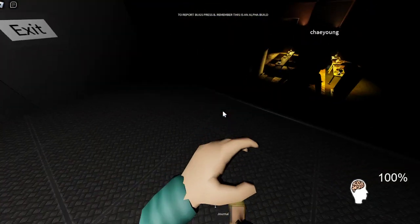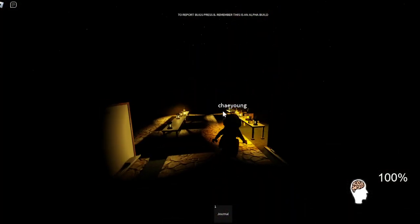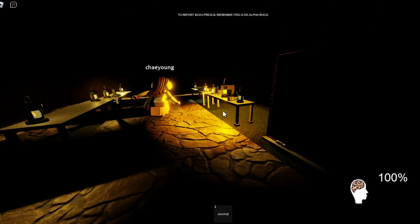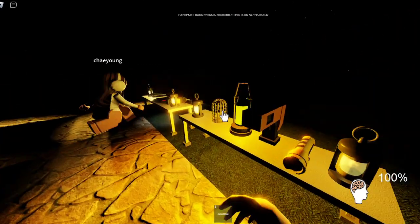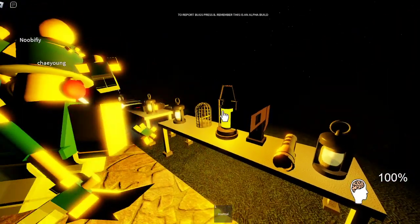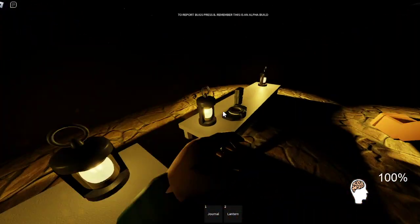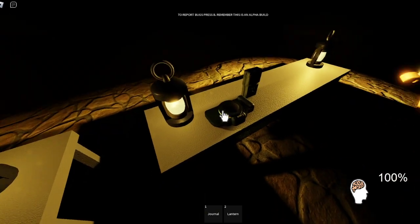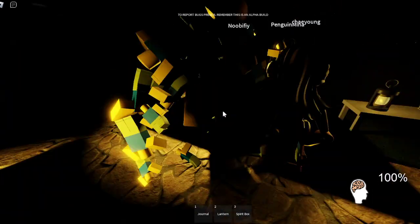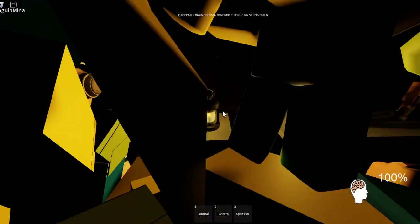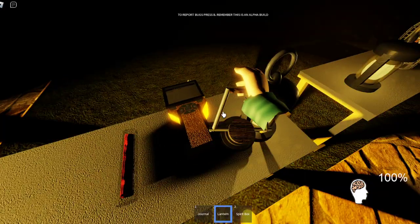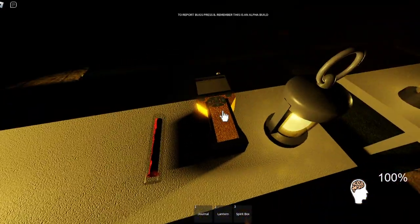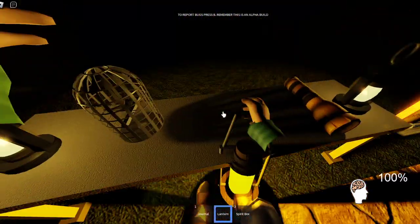Let's see what I want. I want the lantern, I want this spirit box, what else?